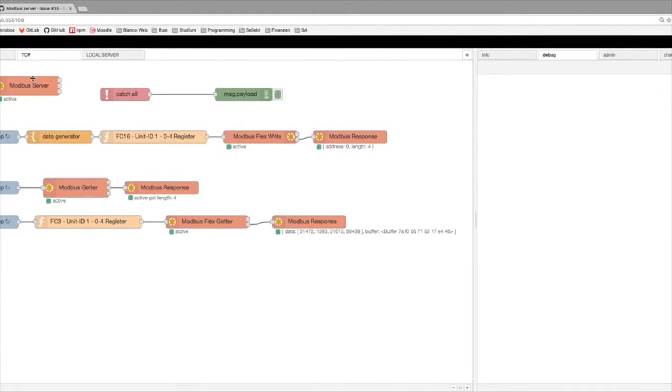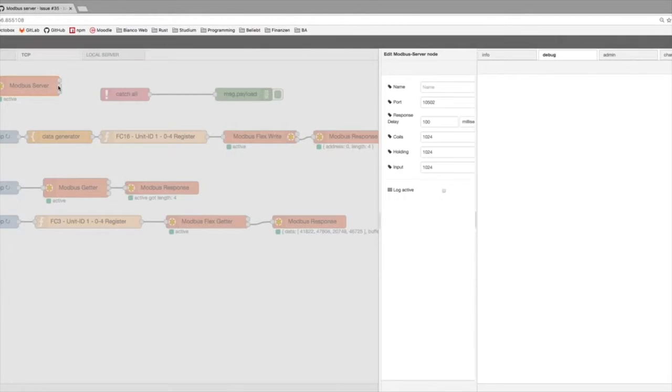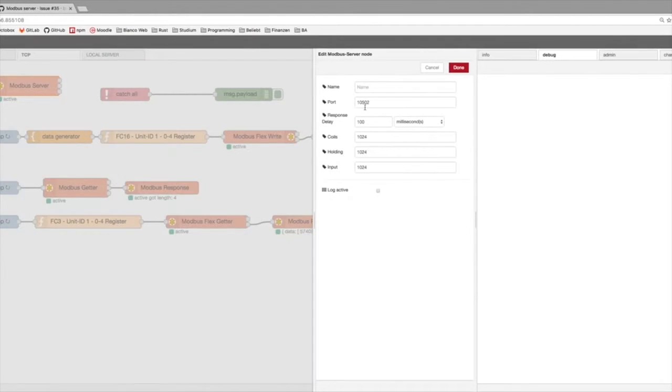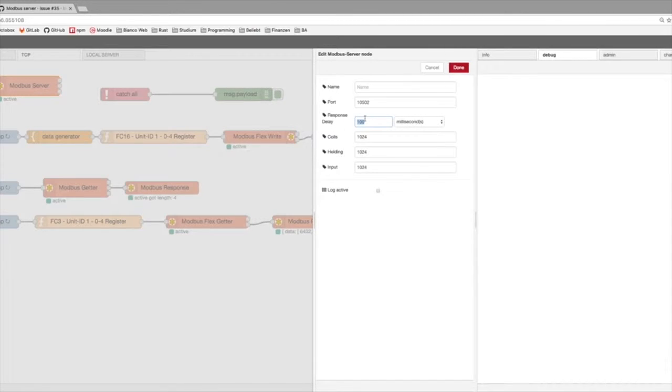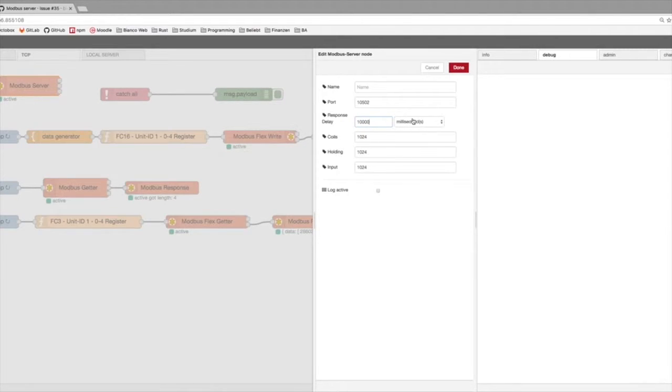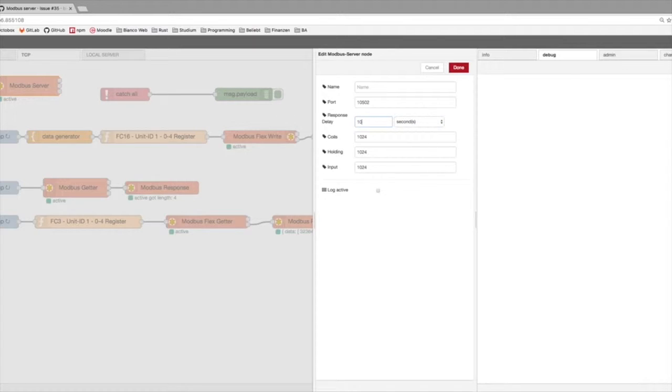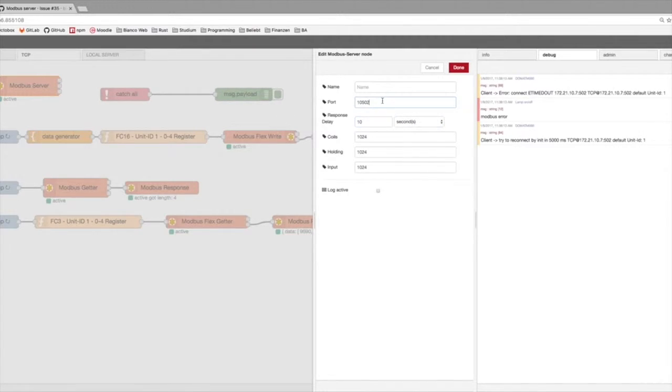TCP server at the local is a standard way with this port and the response time of 100 milliseconds. You can play around with it. You can say, okay, 10 milliseconds or it takes 10 seconds, whatever, before the server responds to your test.